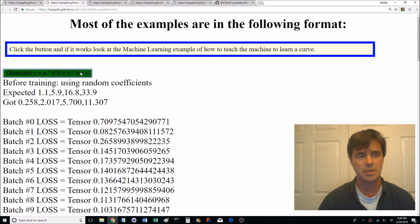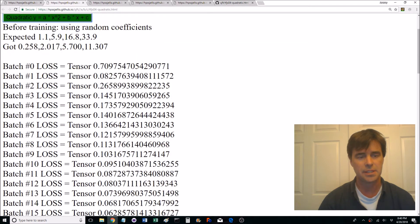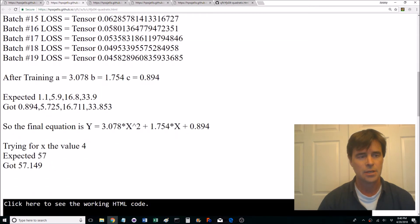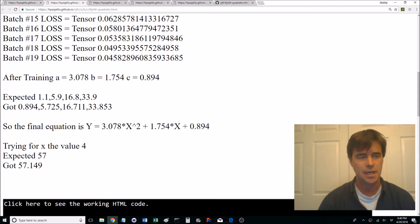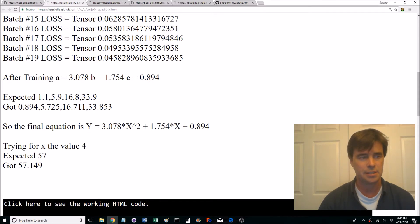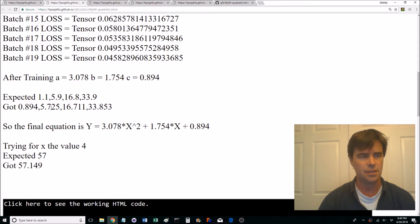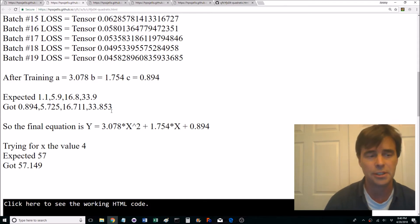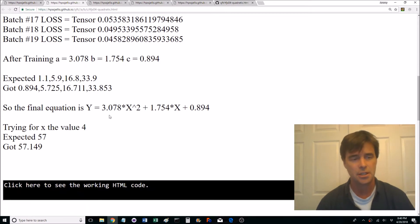There are our coefficients. We're doing the equation a x to the power 2 plus b x plus c. So we've gotten 3, 1.7, and 0.89. So when we're expecting 1.1, 5.9, 16.8, we got well not great results, 5.7 instead of 5.9.